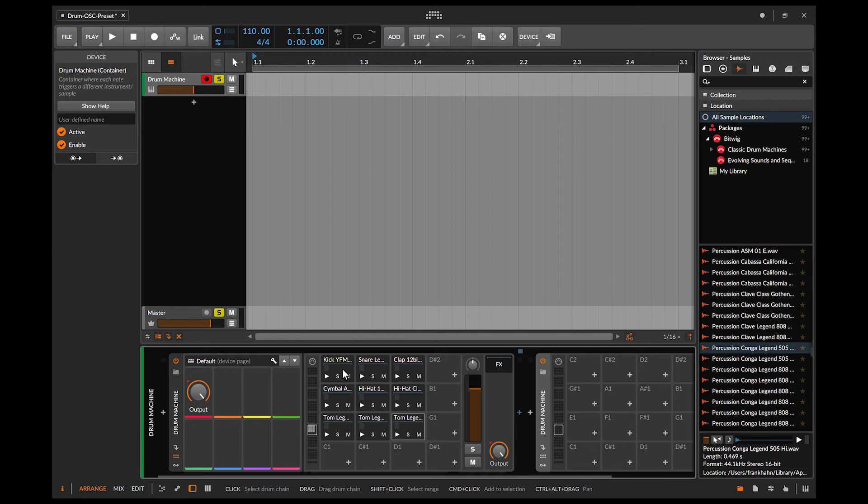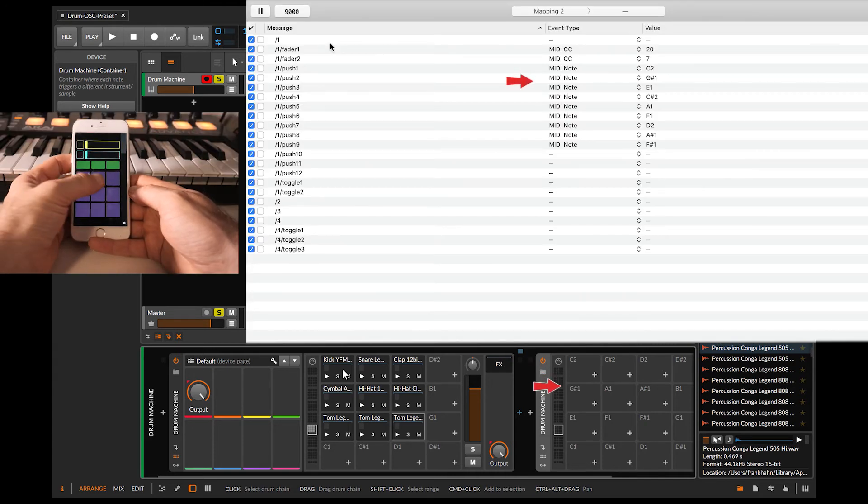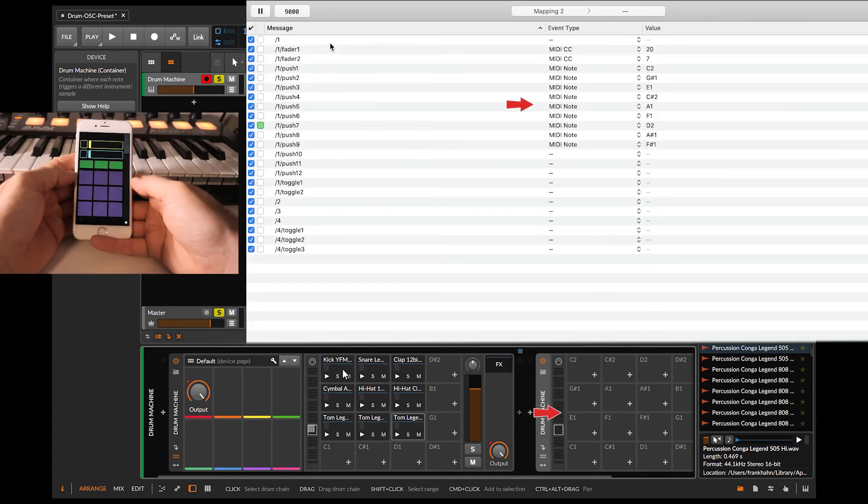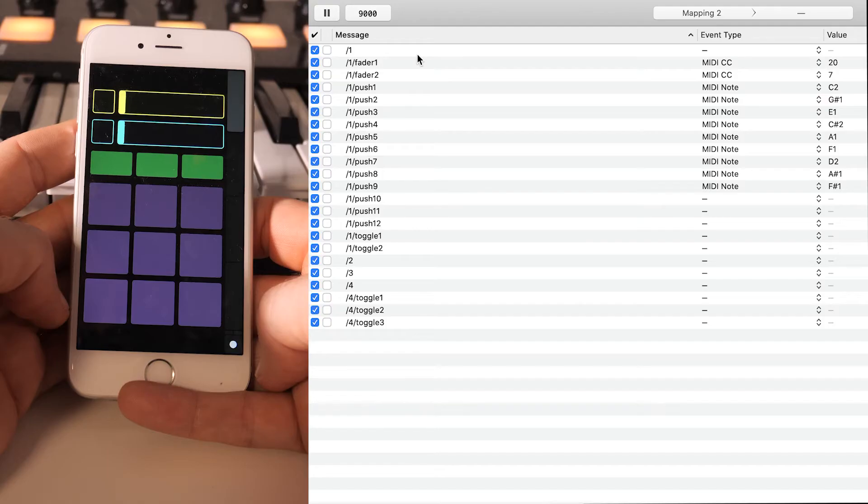So going back to Oscillator, you now have to map each and every event. If you want to make buttons or faders working, you need to choose a MIDI CC instead of notes.